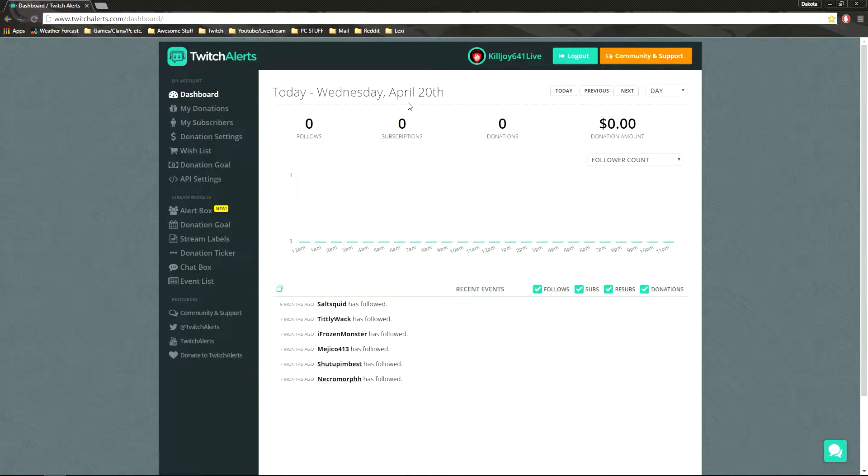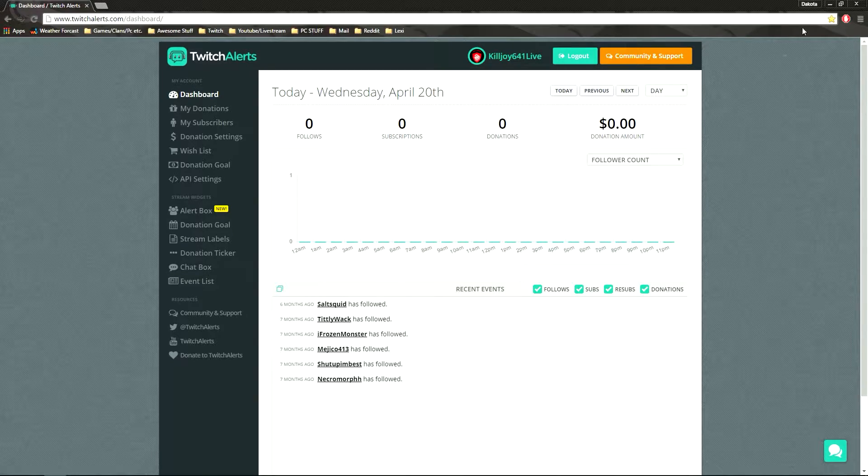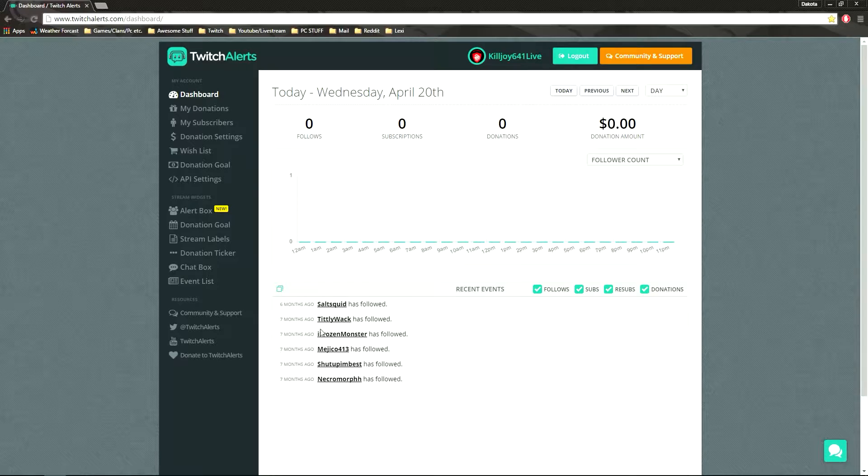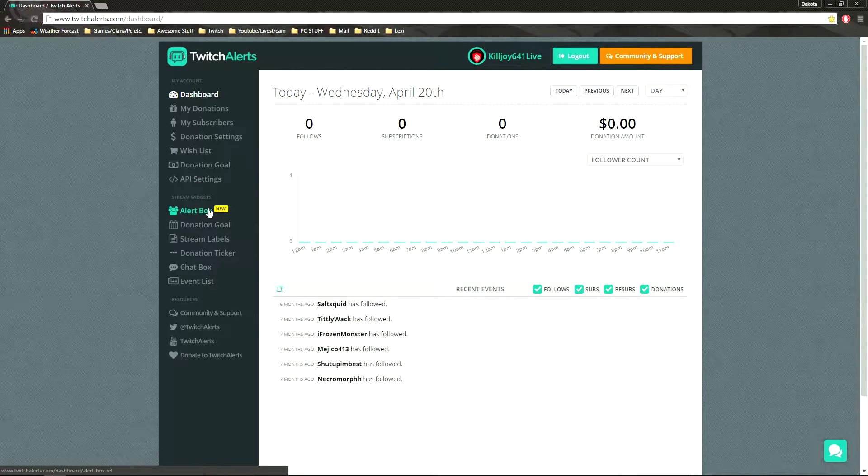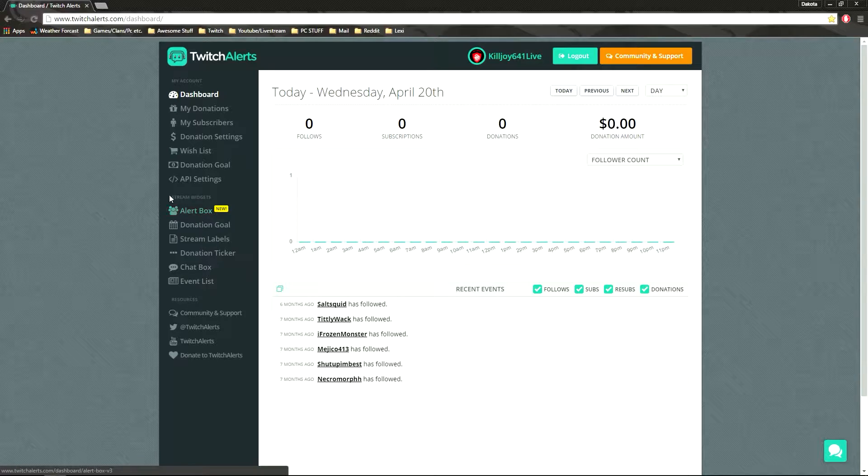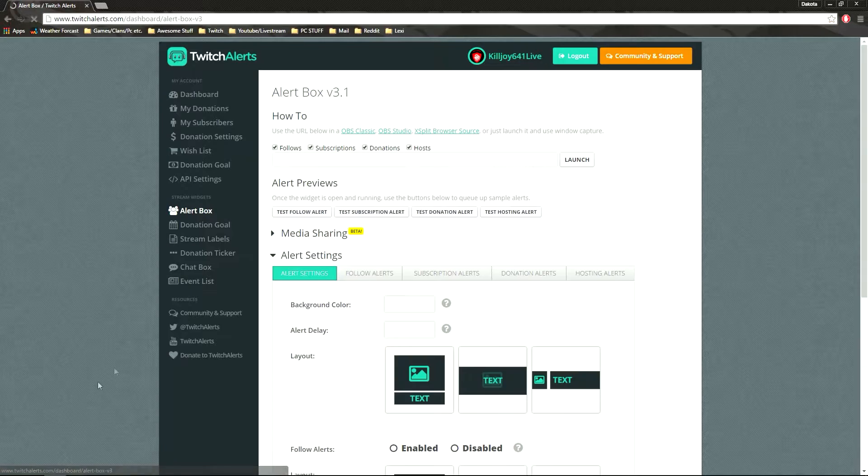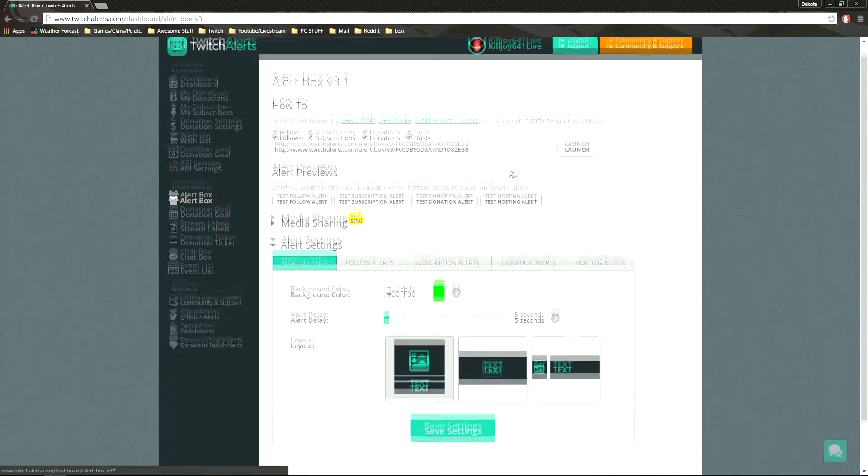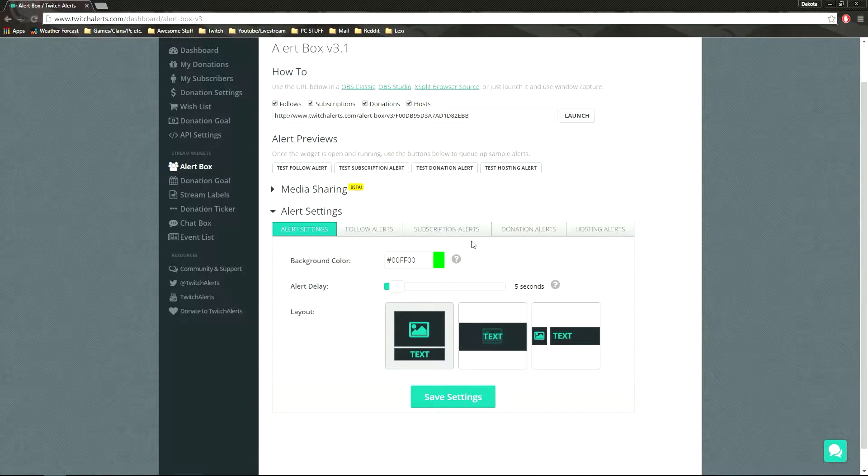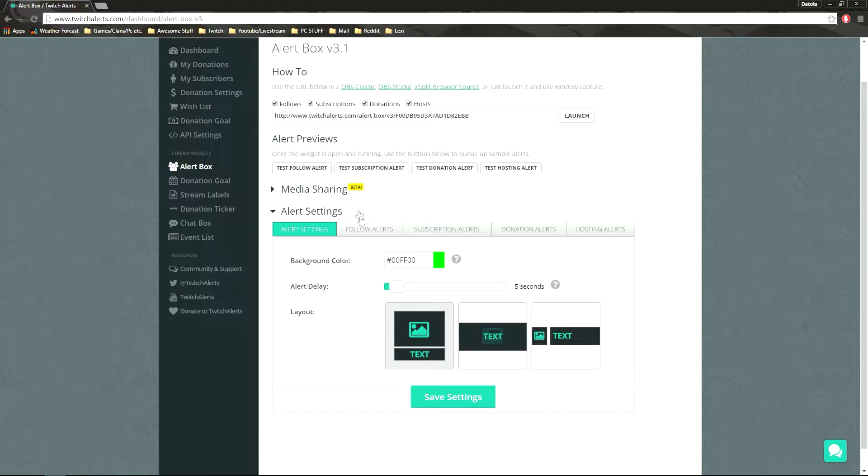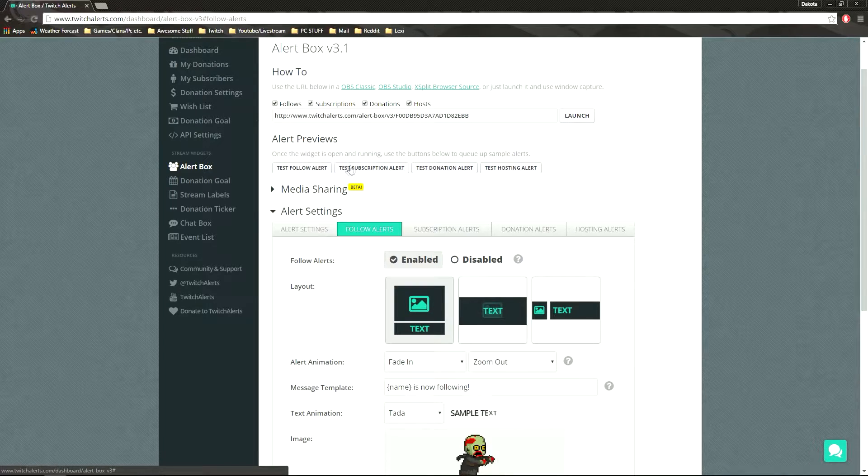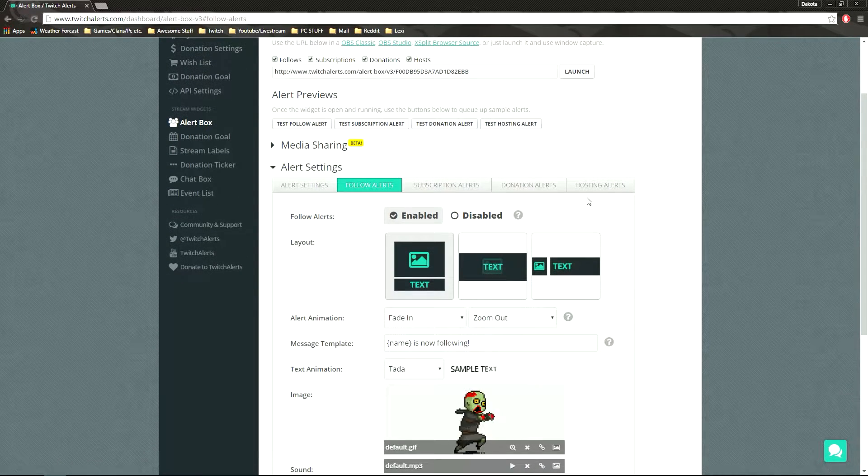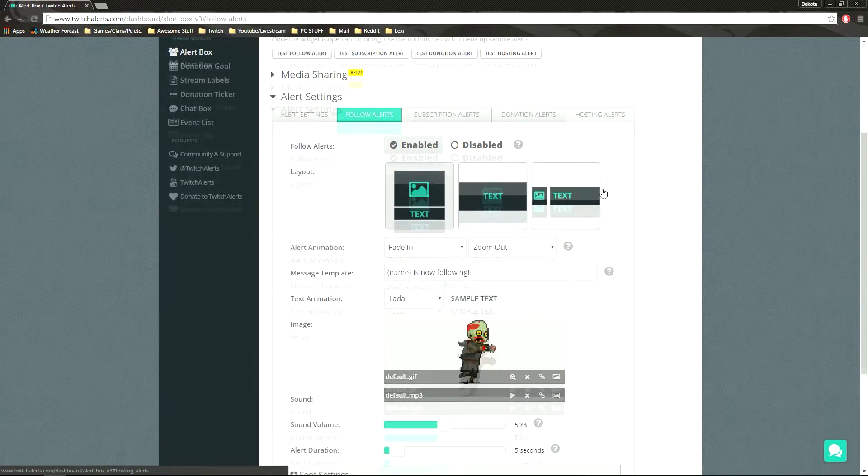So here's your dashboard, this is all the stuff that you have, I bookmarked this actually, shows the people that followed you. But really we're going to go down to the stream widgets and we're going to click on the alert box. Now this is where you can test follow alerts.